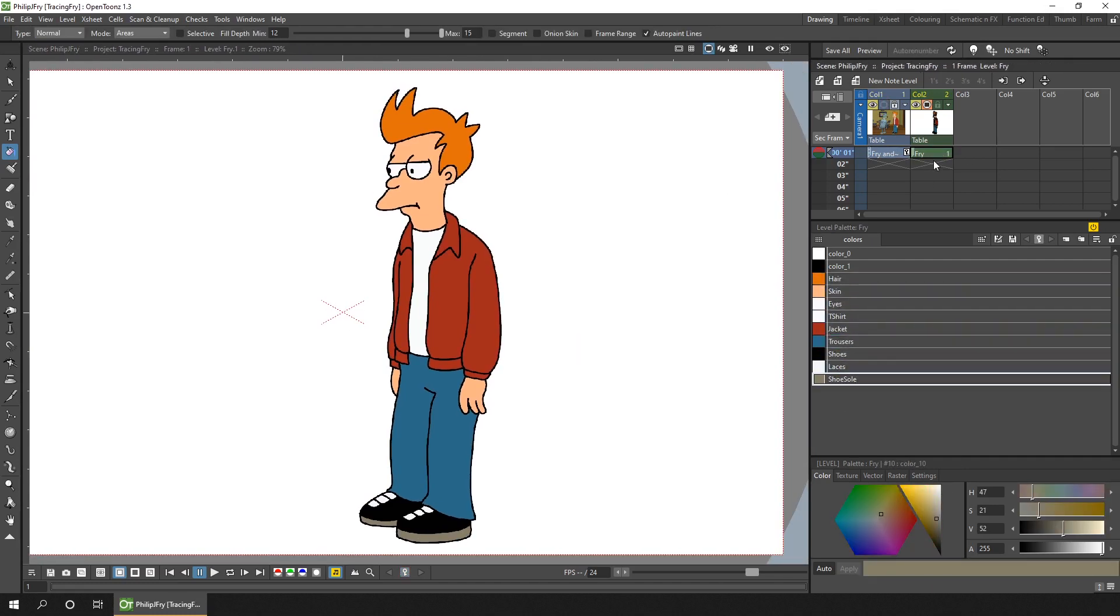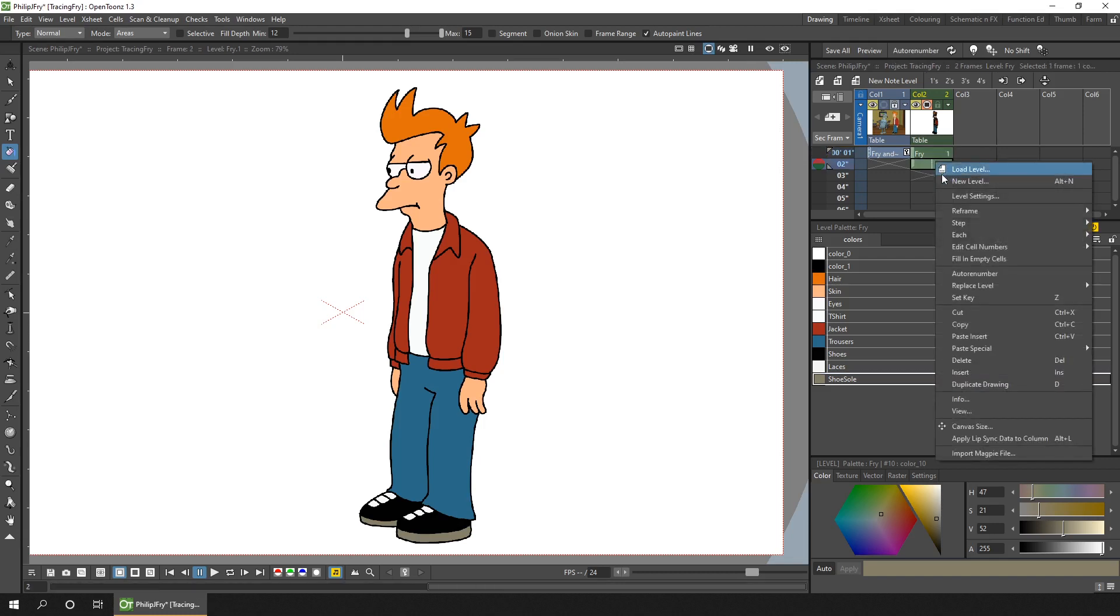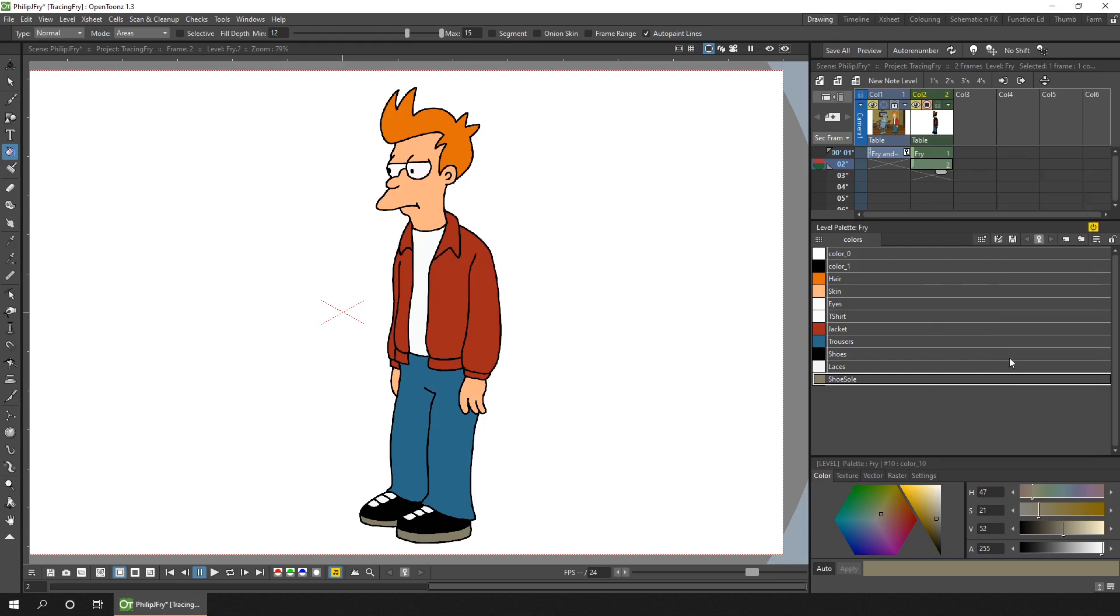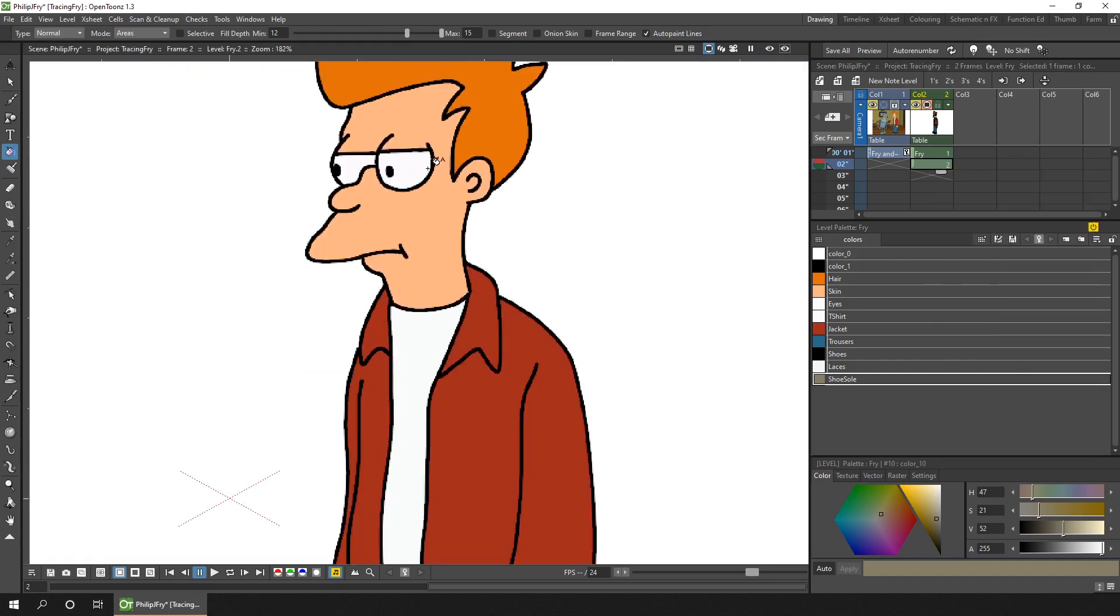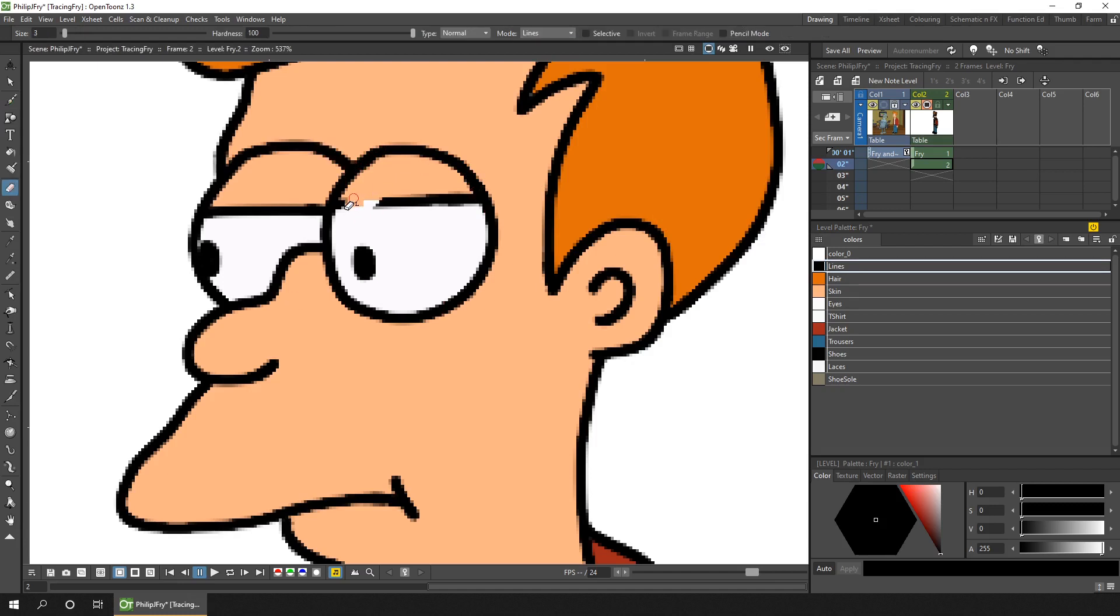So then to add movement to him, I added the mouth and eye movements. To do that, first I extended the drawing onto another frame, then duplicated the drawing, erased the part of the eye and mouth that I wanted to change, and then drew in the new part.